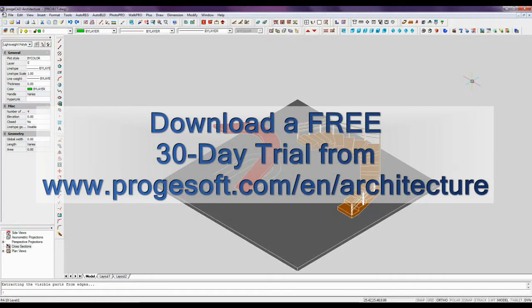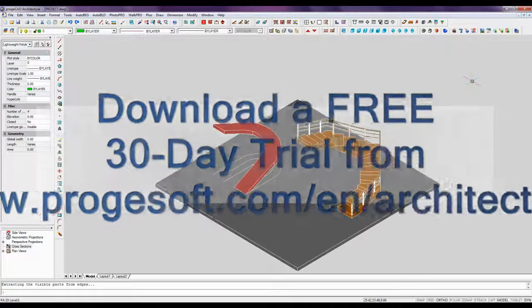Download a free fully functional 30-day trial version from ProjectCAD.com slash en slash architecture.